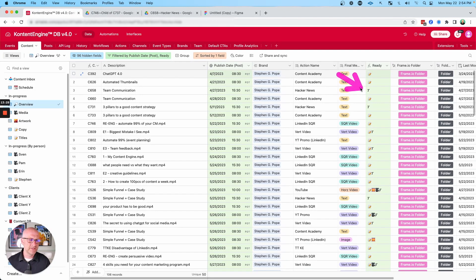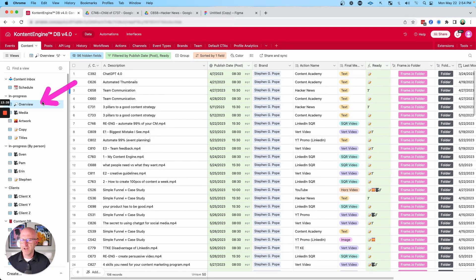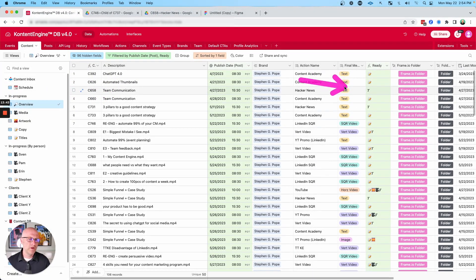Here we can see this piece of content still needs a title. This one needs an image and also a video. So at a high level, the project manager can come in here every day and just see what is outstanding, the date, and what needs to be done.